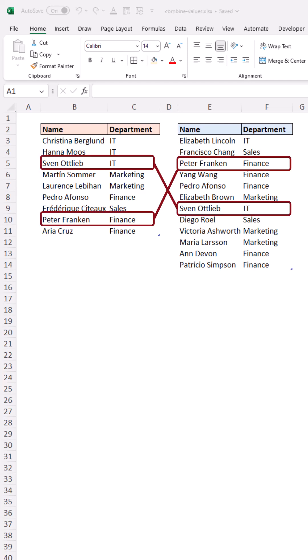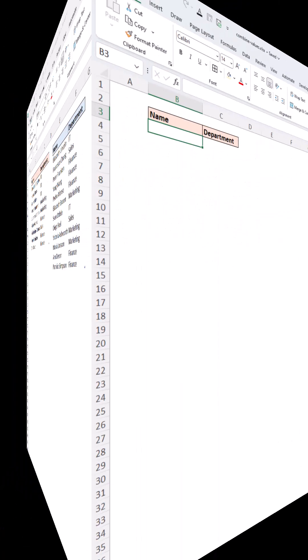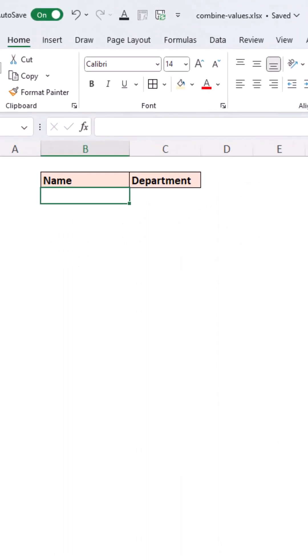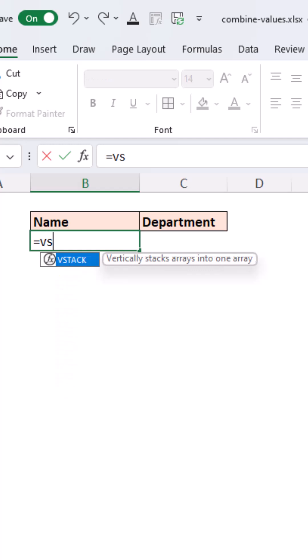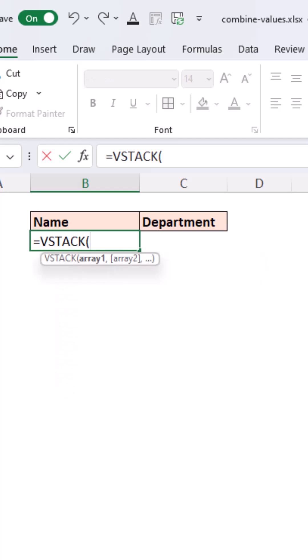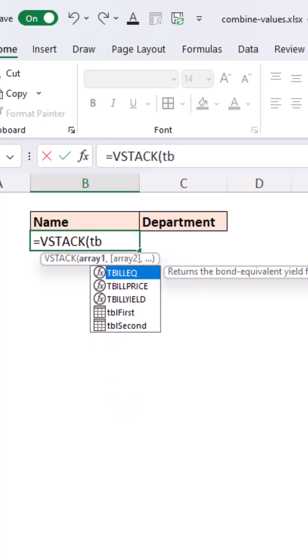You will notice that there are some duplicates within each of these tables. In Excel, simply use the VSTACK function to stack as many tables or as many arrays as you like.